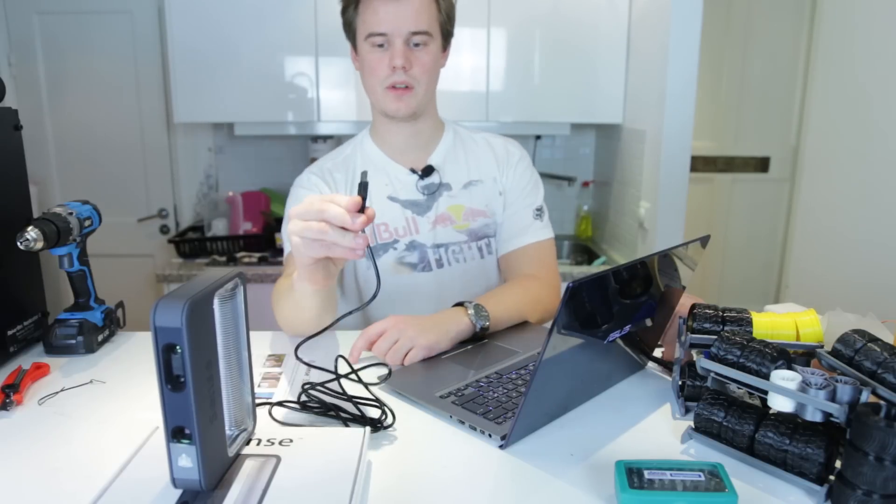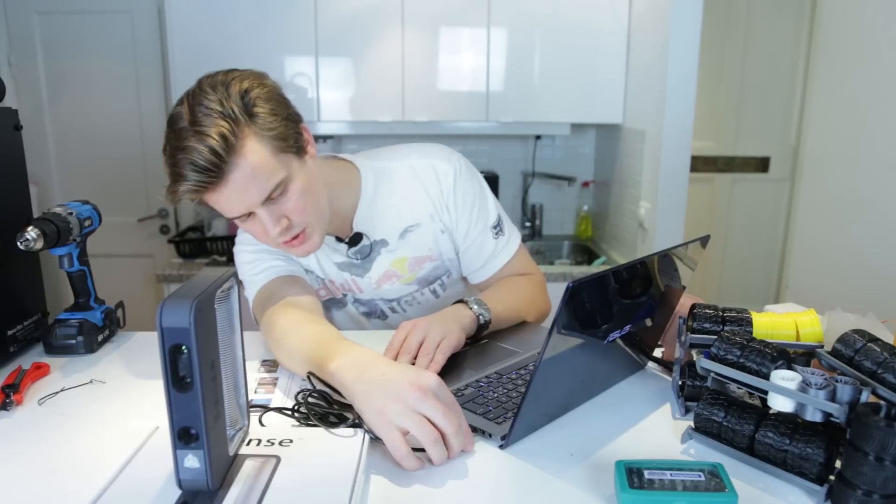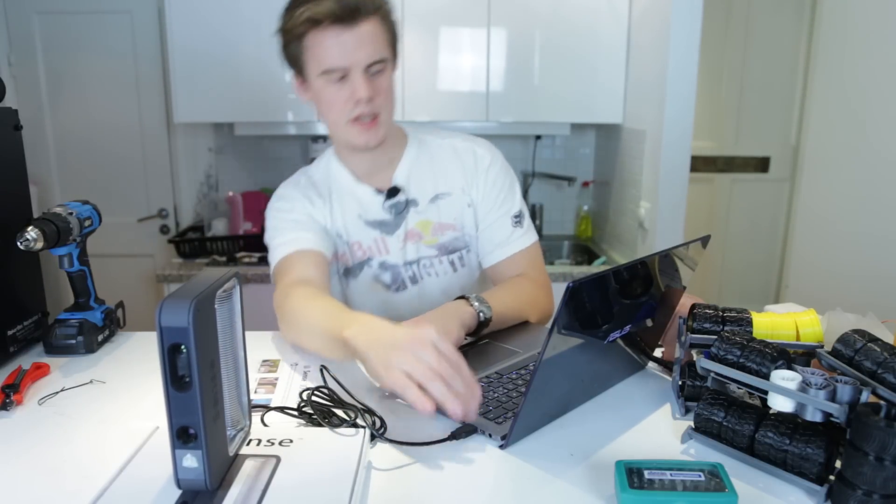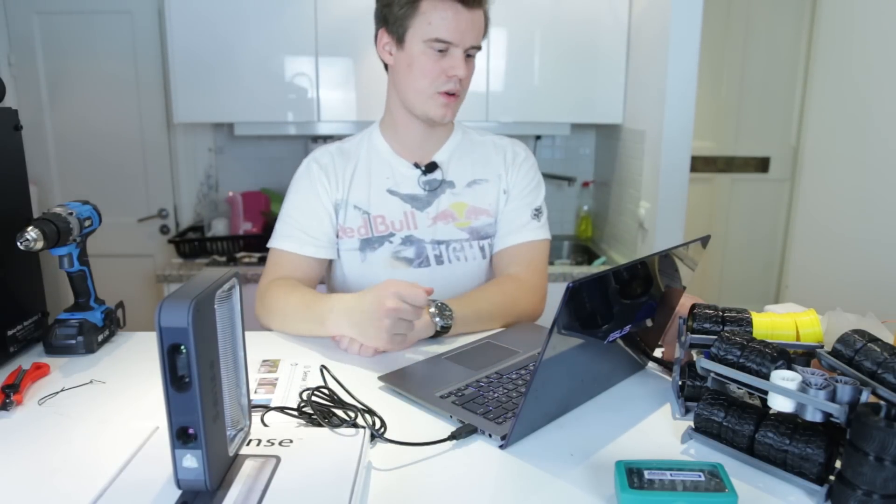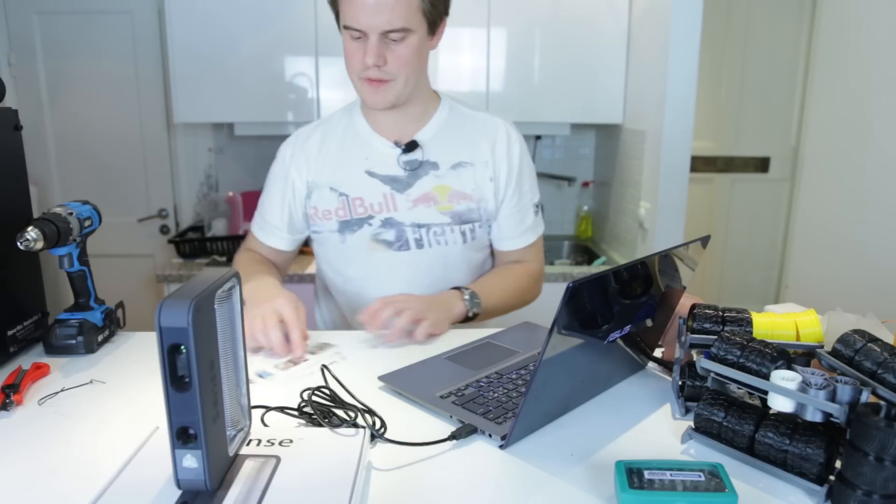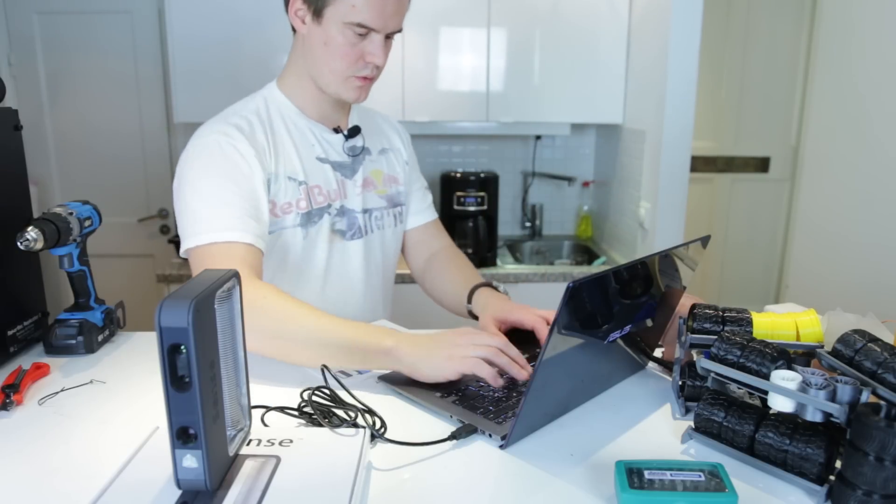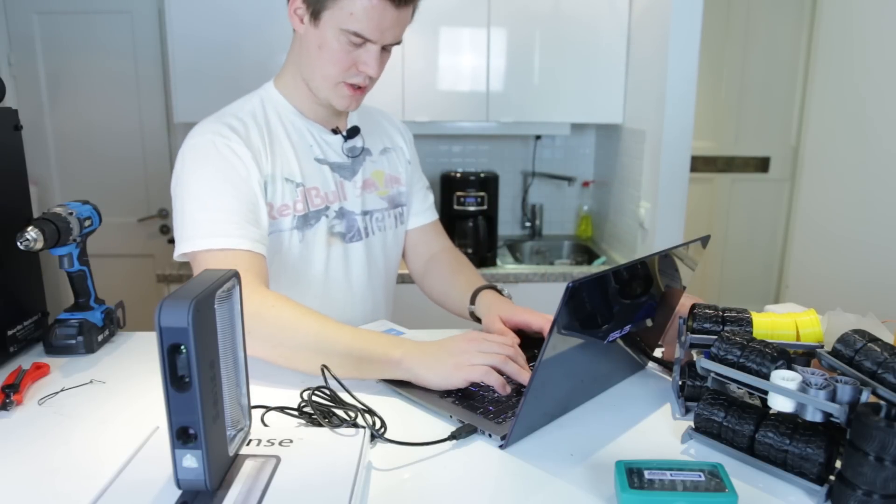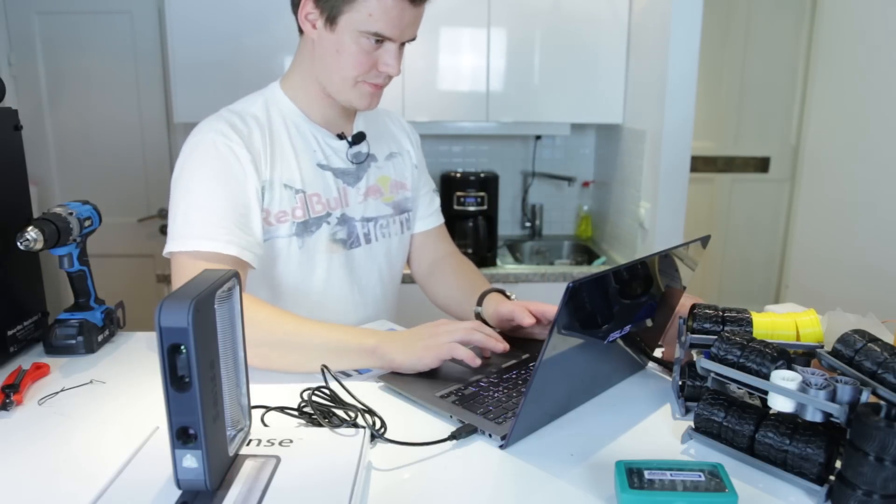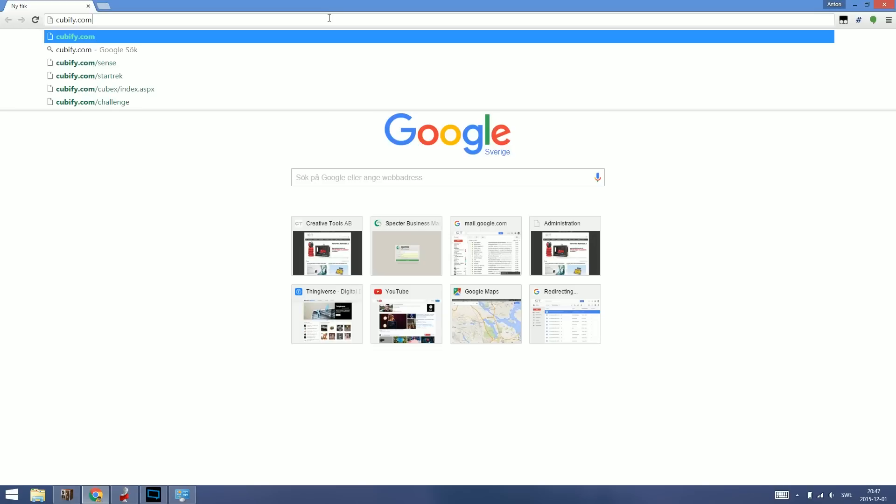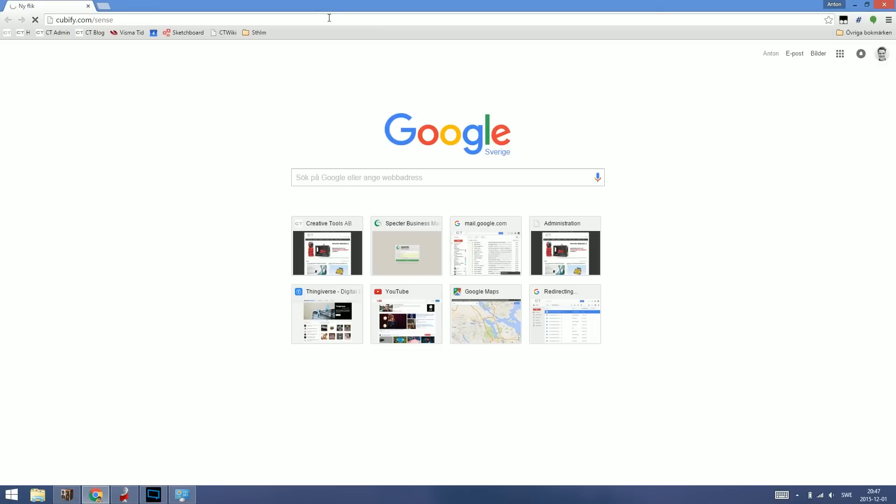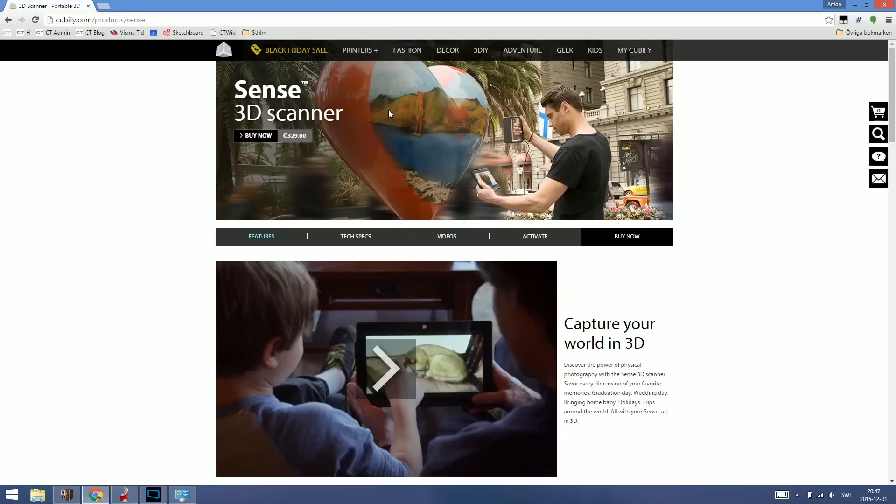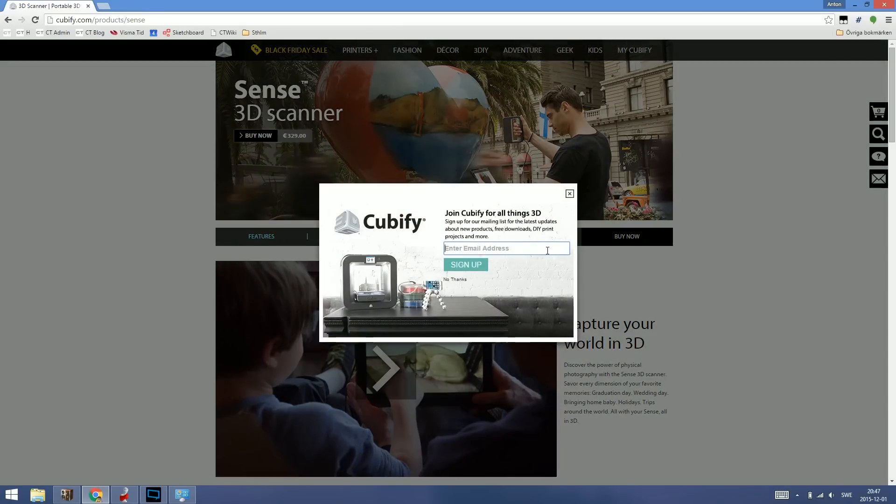So there we go. All we do is we take the cable and we plug it in, and we're good to go. So let's go over to the screen here. The first thing that we need to do is to go to cubify.com/sense. So here we're going to register the device.